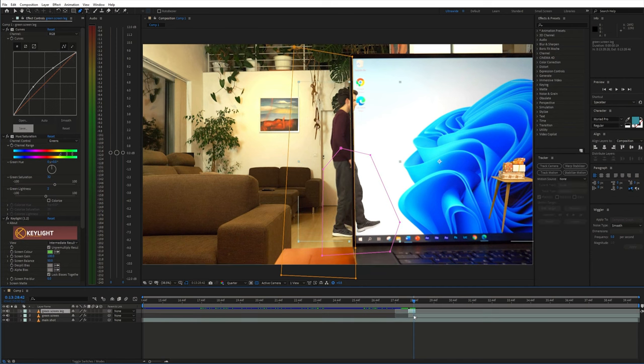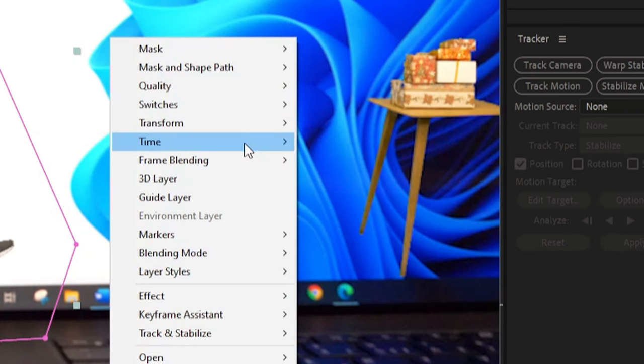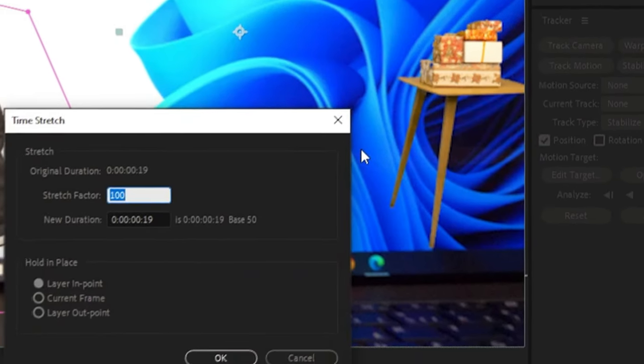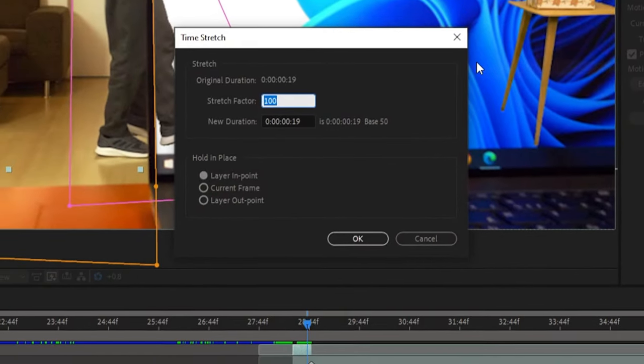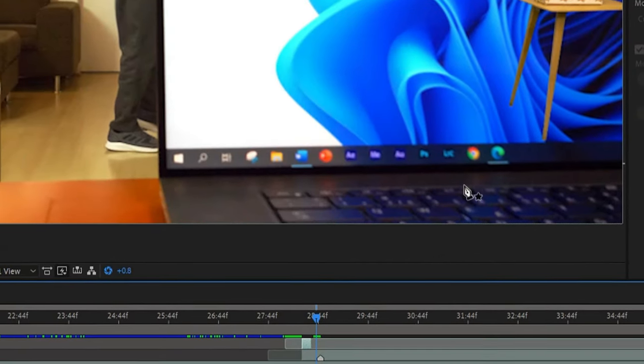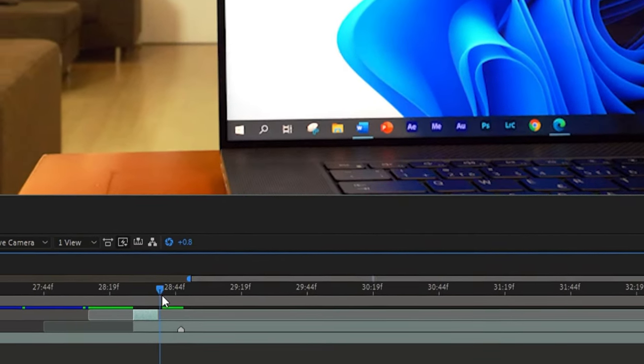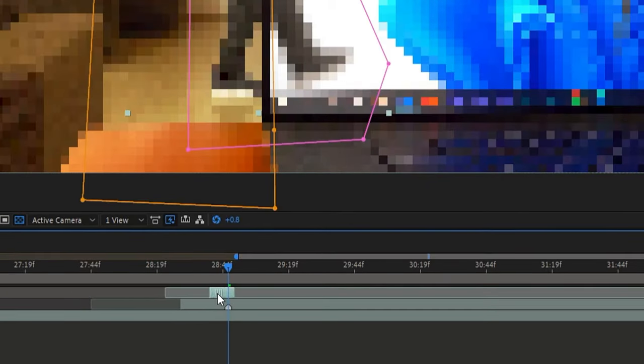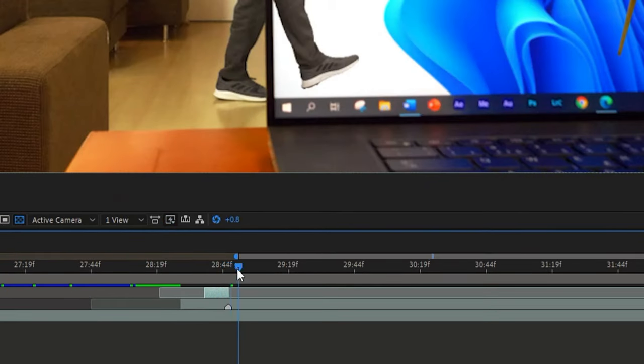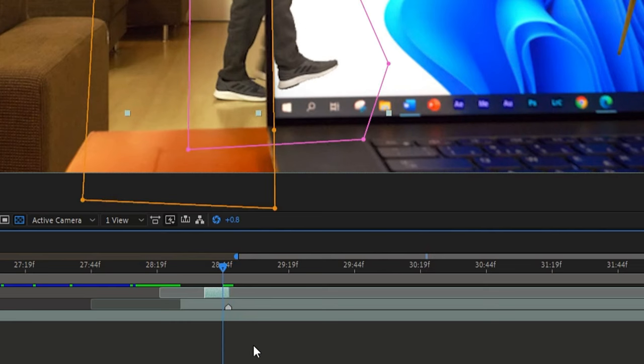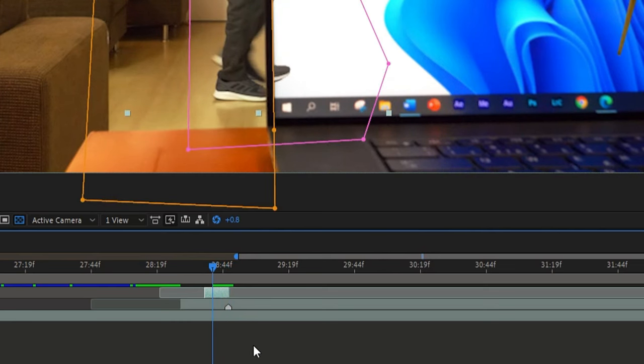Now right click the layer, go to time and choose time stretch. Change the stretch factor to speed it up. Now the green screen leg matches with the main shot.